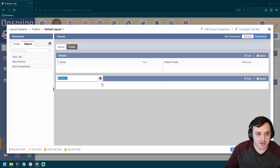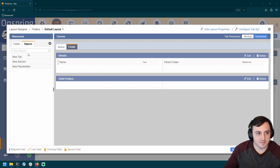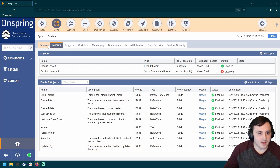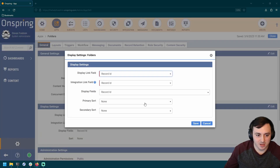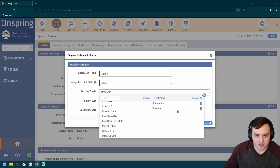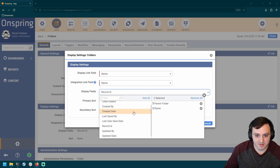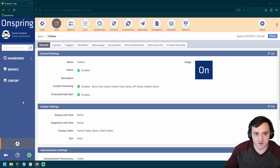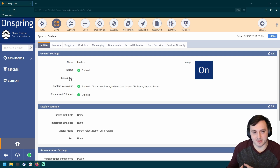I'm going to add a new section here called Child Folders to keep things a little organized, then save. One thing I also want to do for my folders is change the display link field to Name, and then adjust some display fields — so let's show the parent folder, then the name of that folder, and then any child folders. Now we've got our folder app in place.